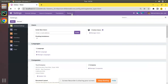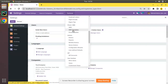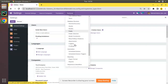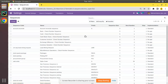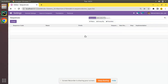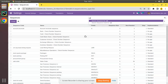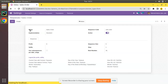If I go to Settings, then to Technical, and scroll down, you can see a menu named Sequences and Identifiers. Here you have Sequence, and if I open it and search for 'sale.order' or just 'sale', you can see a sequence record. Here you can see the next number is 35.